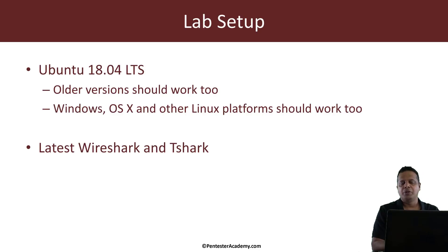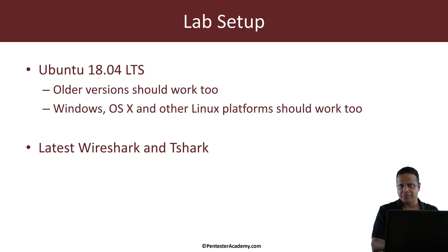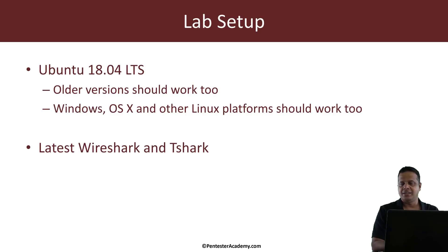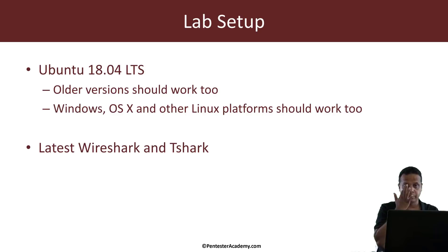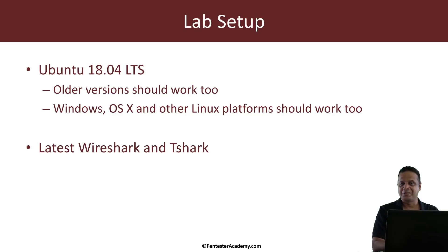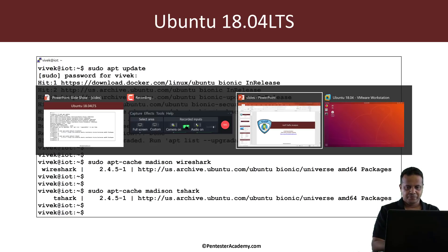I'm going to be using Ubuntu 18.04 LTS and the idea is to install the latest version of Wireshark and Tshark on it. Now you could use Windows, OSX, other Linuxes like Kali. However, keep in mind that I have tested everything rigorously on Ubuntu, especially some of the tools and some tools of course as usual will not work on Windows. Okay, so let's jump right in.